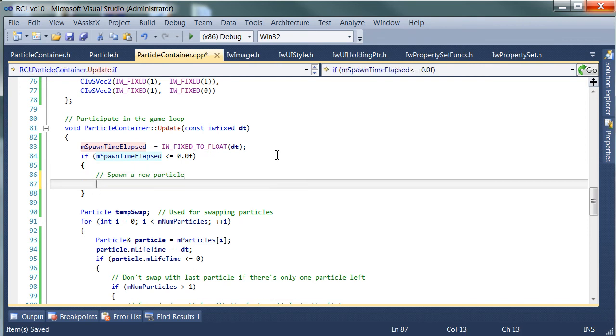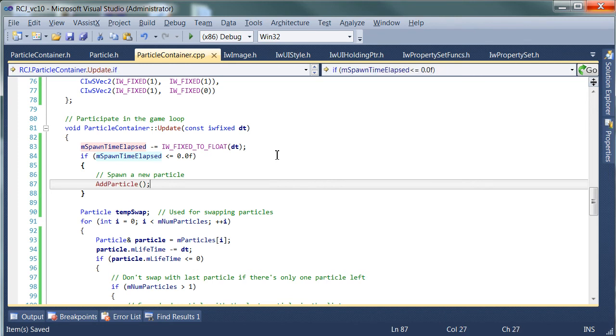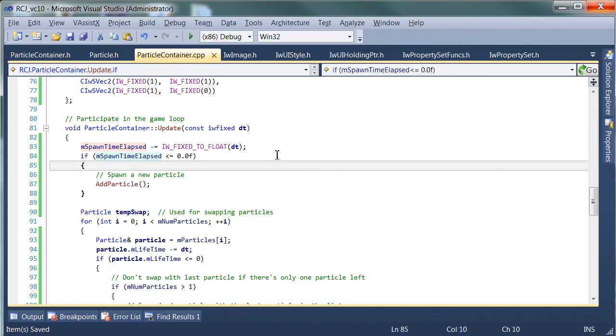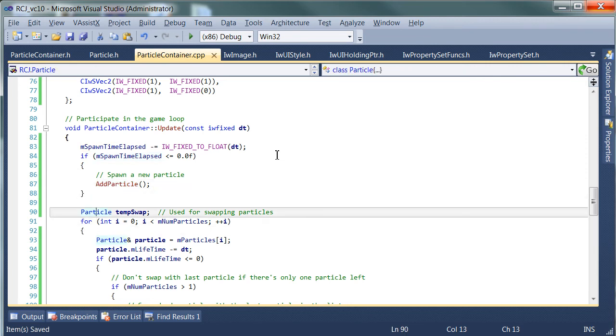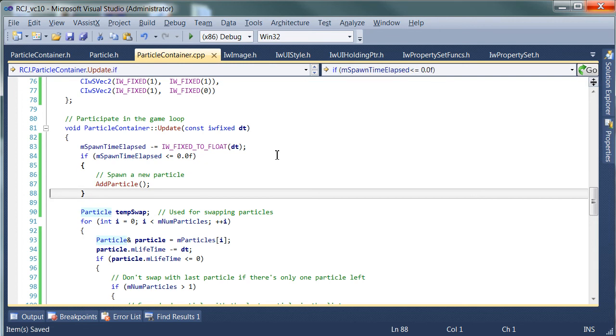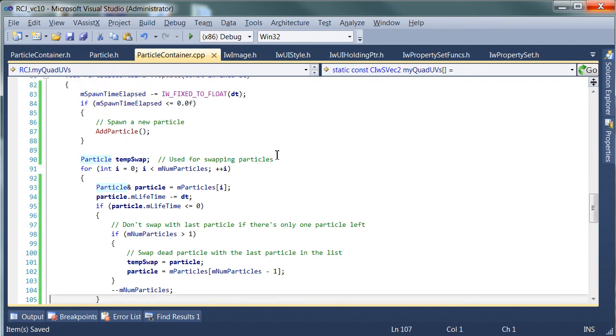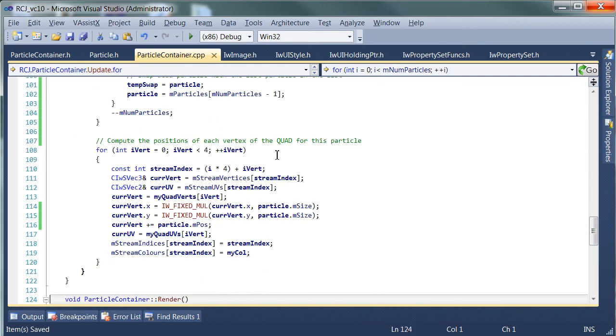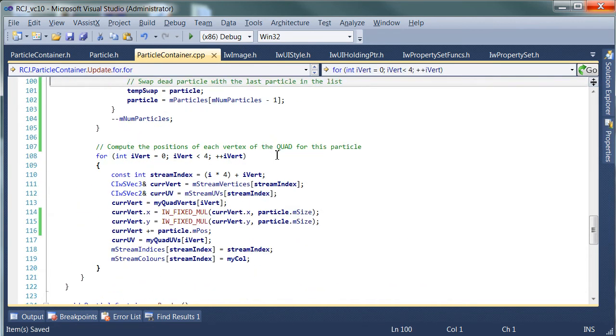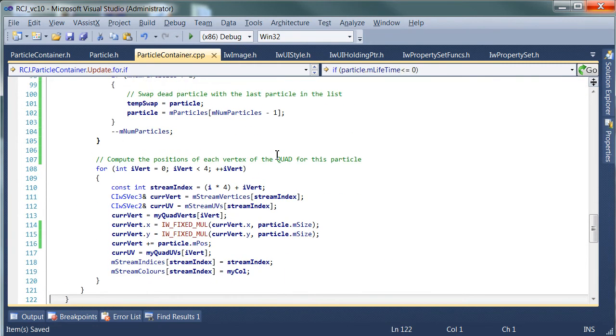So now we call add particle. That's it. That's all we have to do. It's not going to look very impressive though because the particles are just going to flash in the same place. So what I would like to do is implement a very simple particle animation.